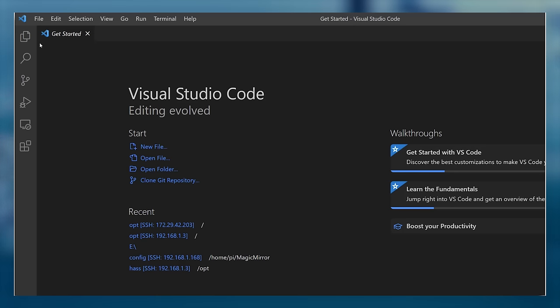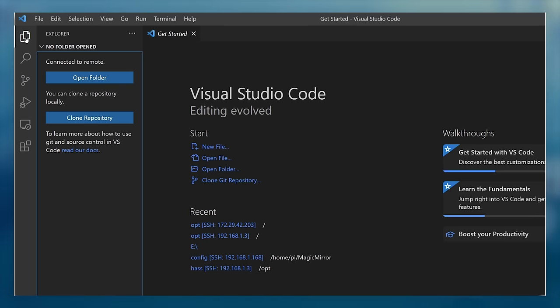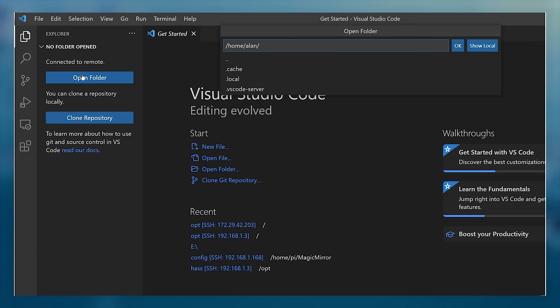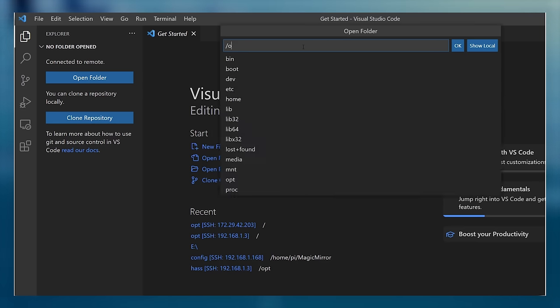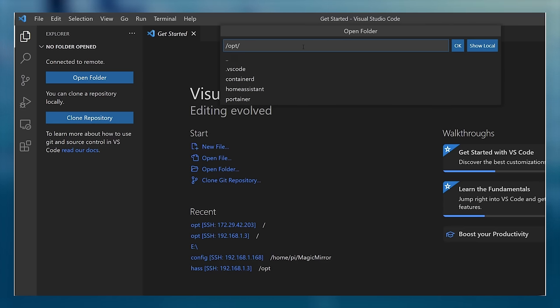Once we're connected, we want to open the folder that contains all of our container files. I always store my files under the /opt directory, so that is the one I'm going to open by typing /opt into the box and pressing enter.